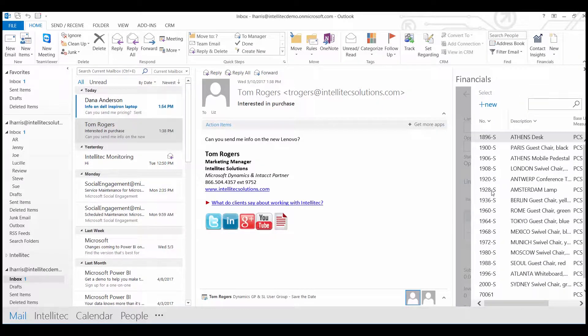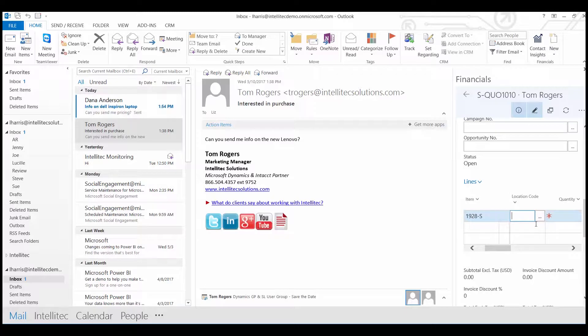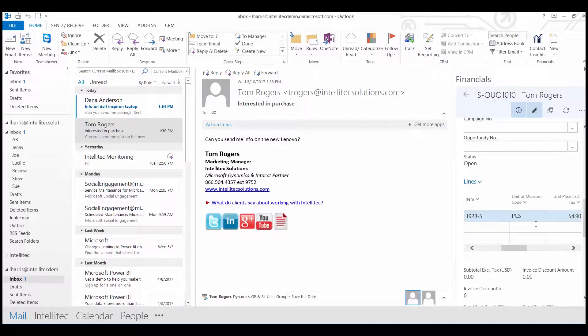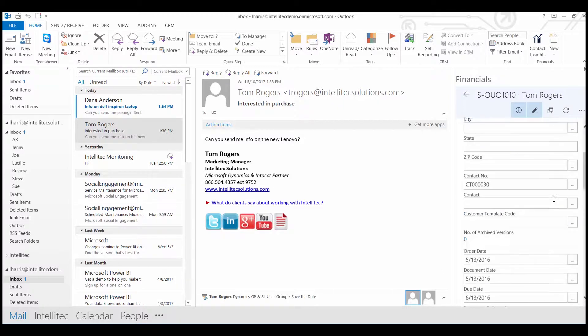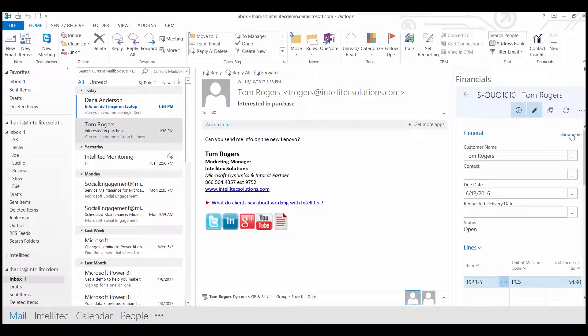I'm just going to click any item for this example. Put in a quantity. If you don't see any of the fields here, you may need to click show more.